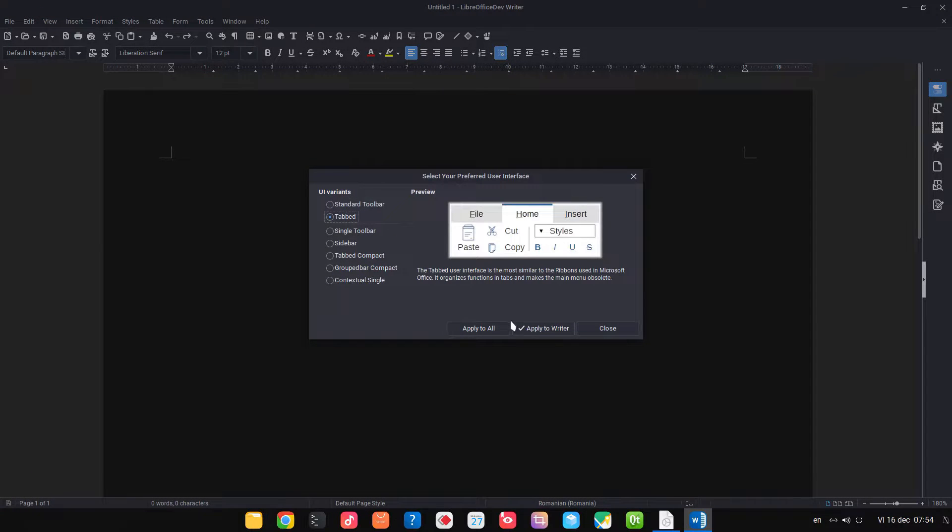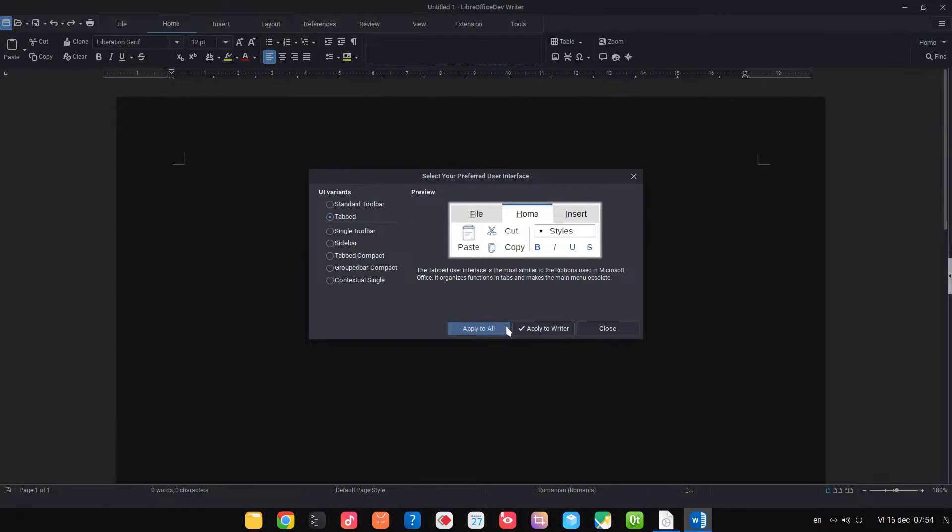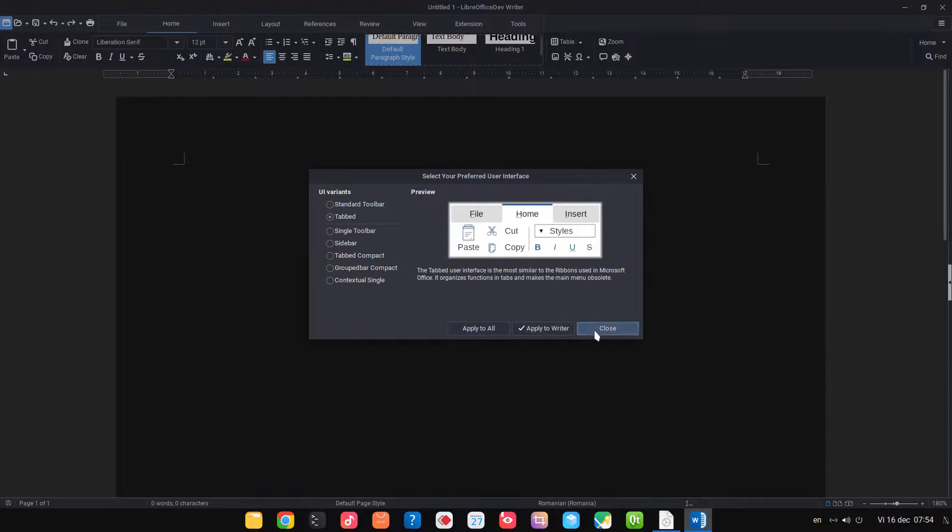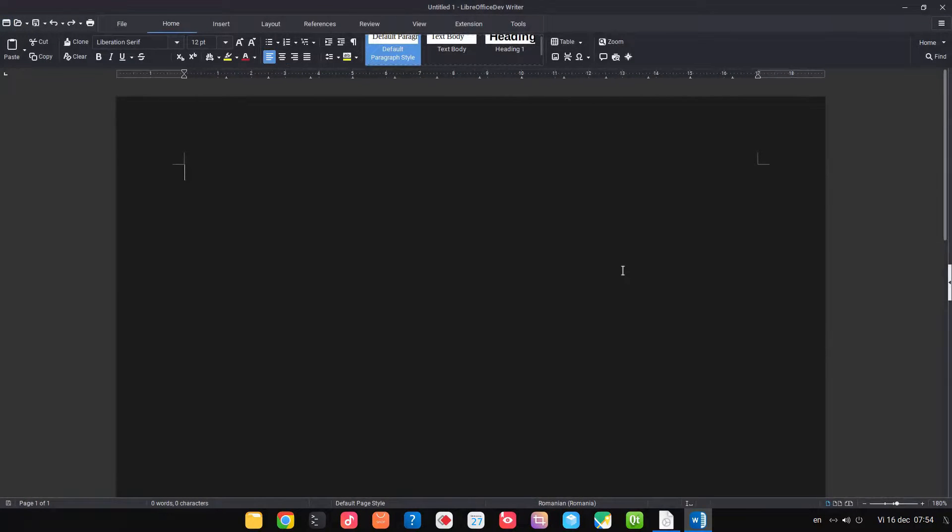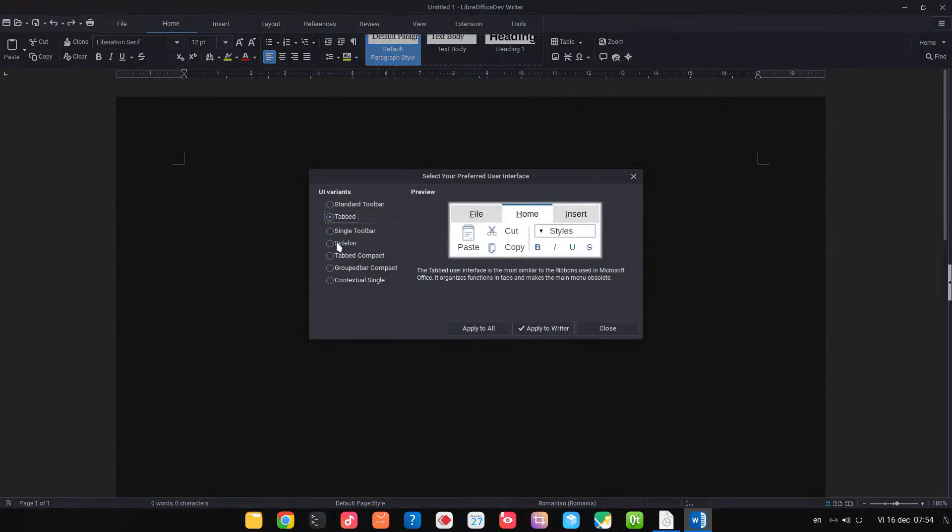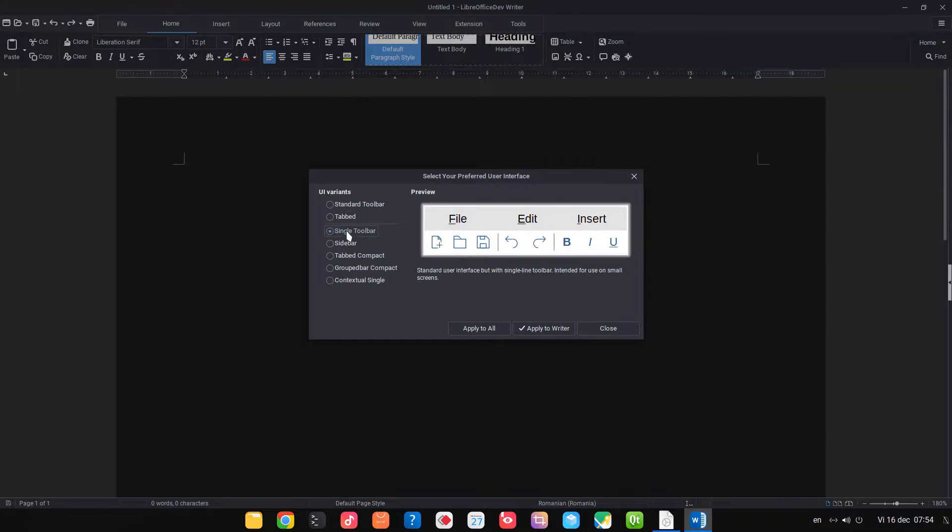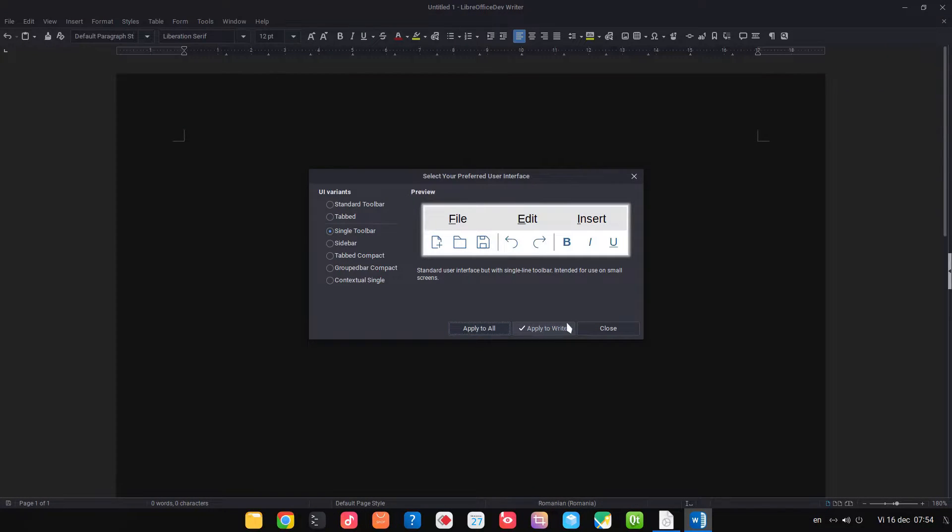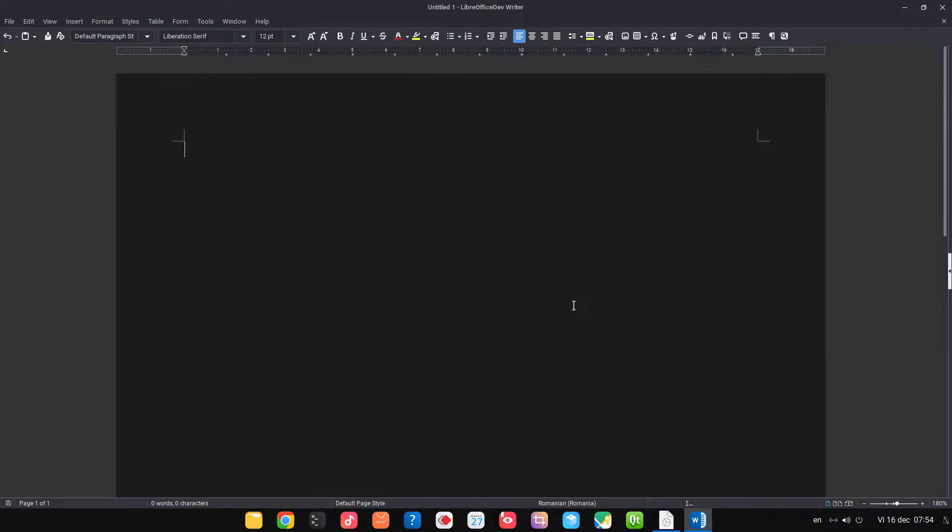This is tabbed with C4 icons in dark theme. You can choose single toolbar to have more space in order to write.